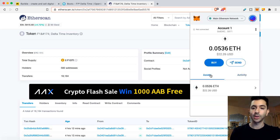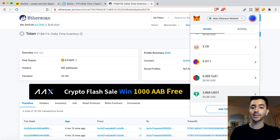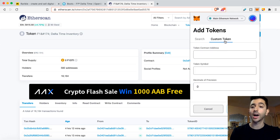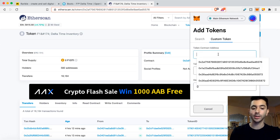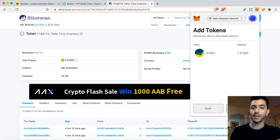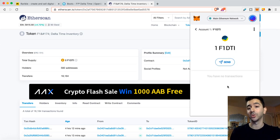All right, and I'm going to go to assets, add token, custom token, add it. And there, it shows up again.